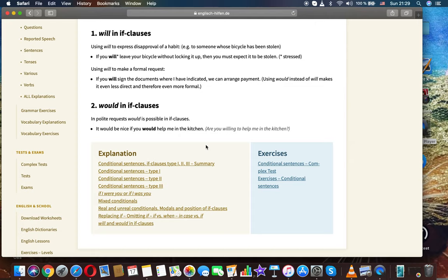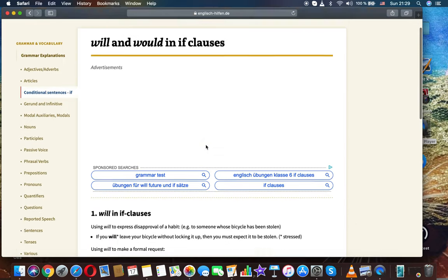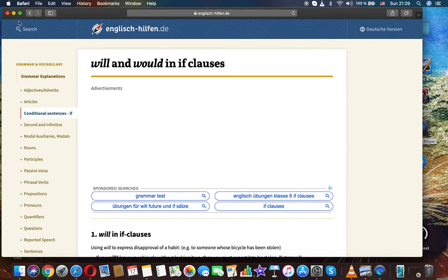Would in if-clauses. Impolite requests: would is possible in if-clauses. It would be nice if you would help me in the kitchen. Are you willing to help me in the kitchen?